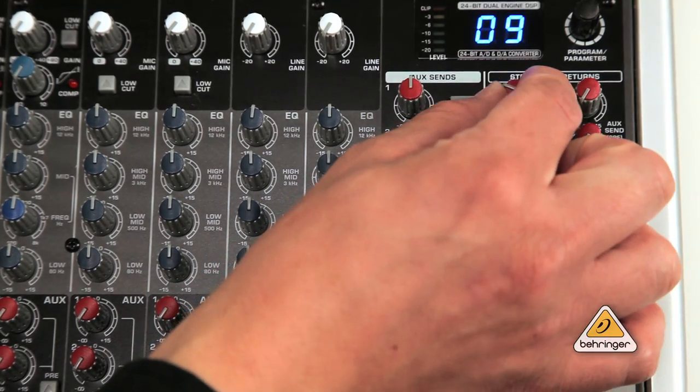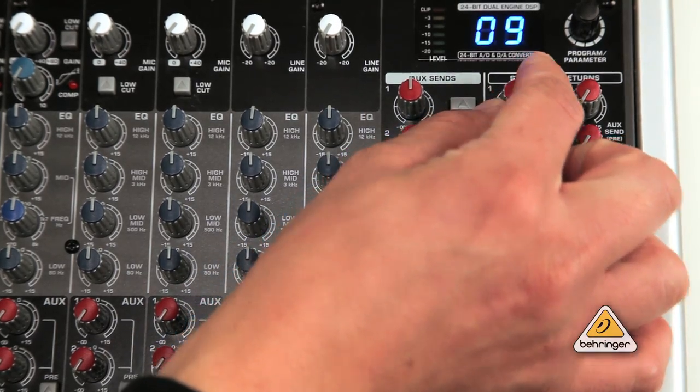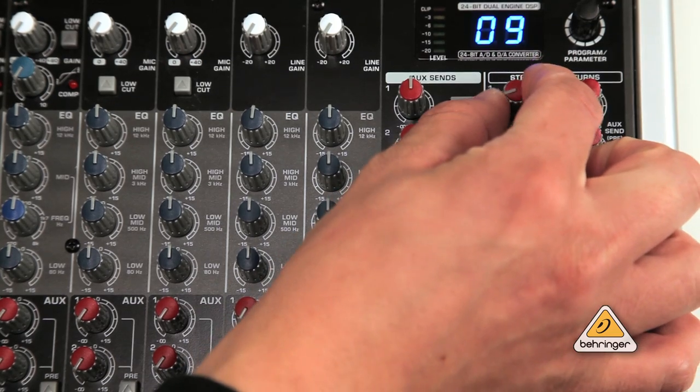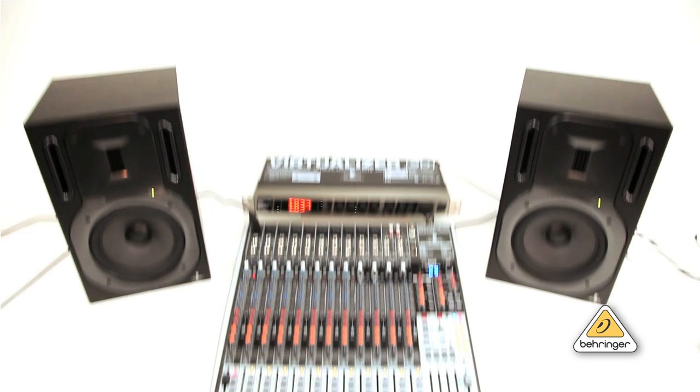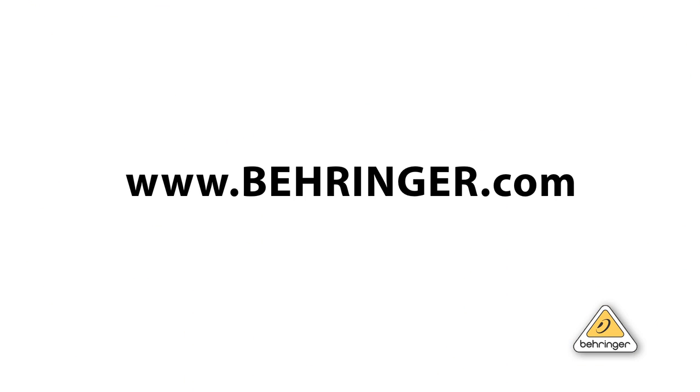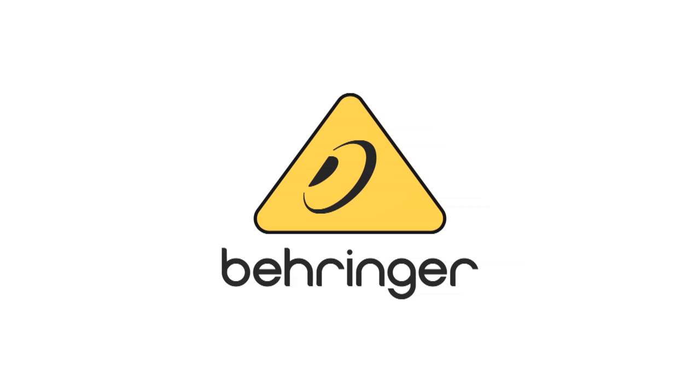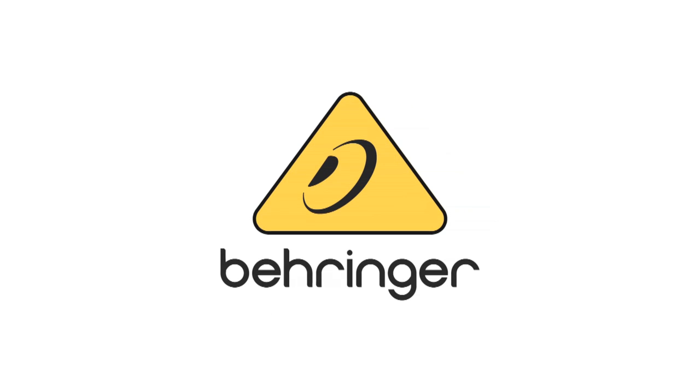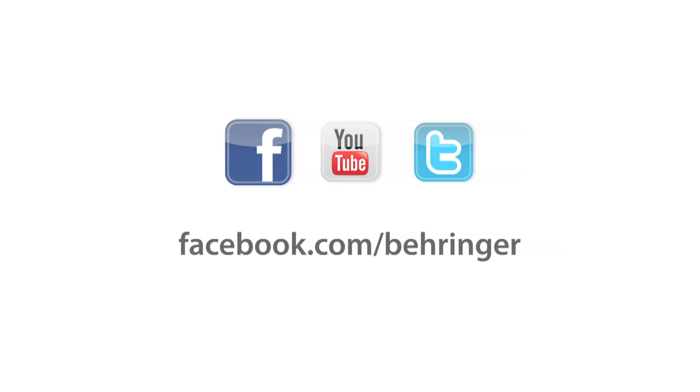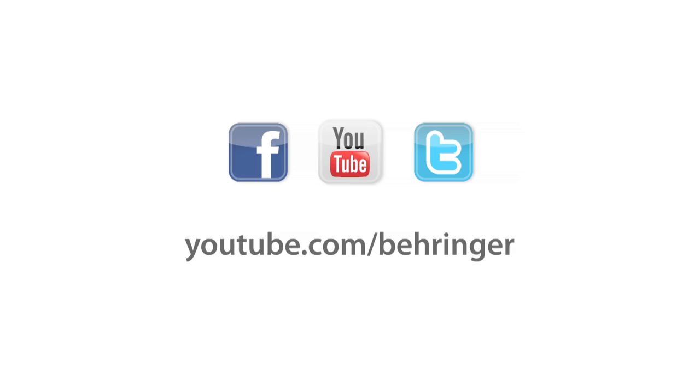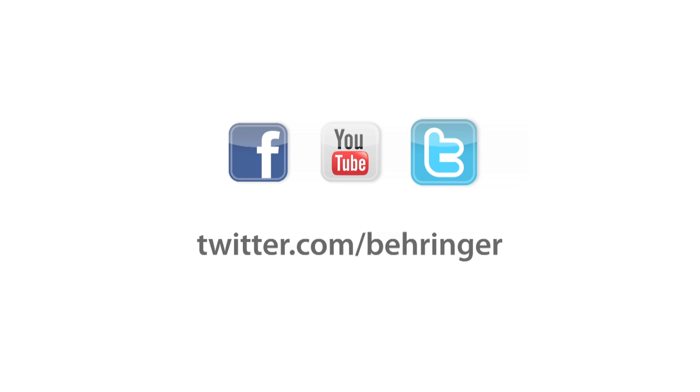Use the aux return control as the master overall volume of the FX. To learn more about Behringer recording consoles, FX processors, and other recording and live sound gear, visit us on the web at Behringer.com.